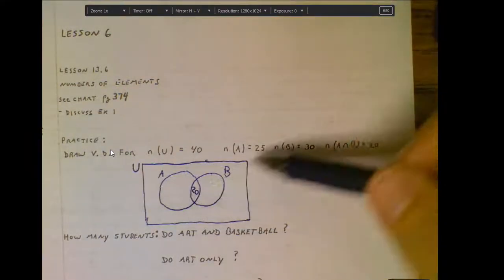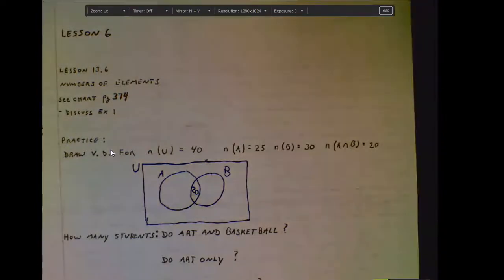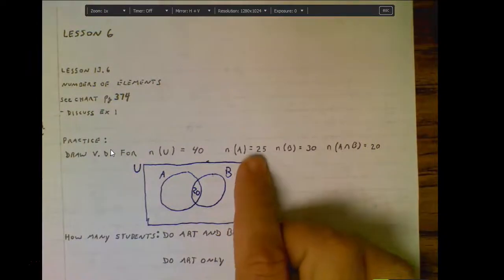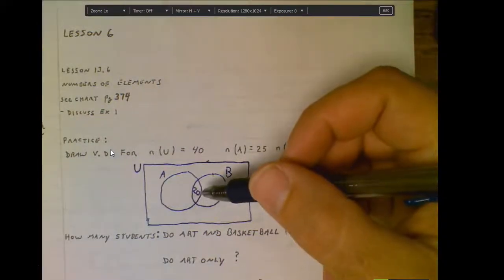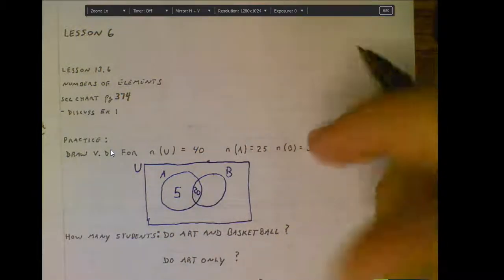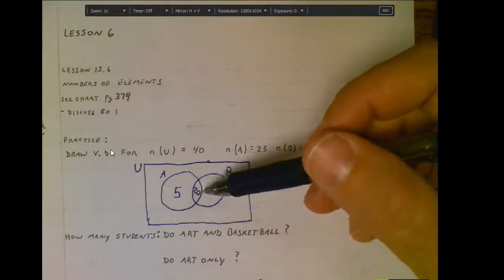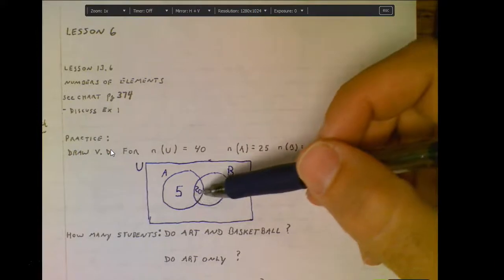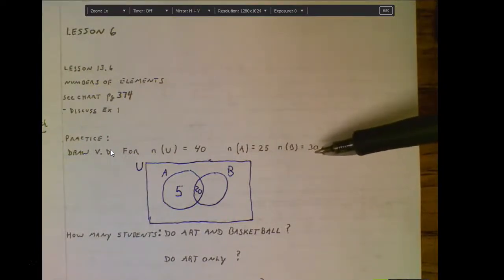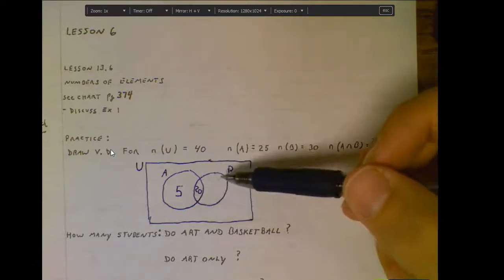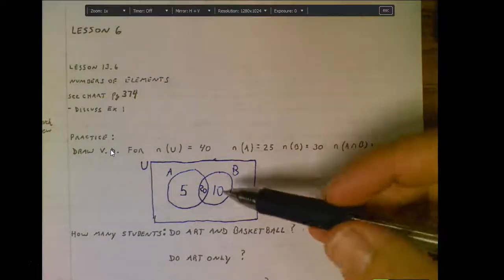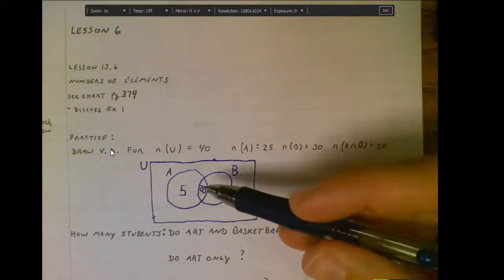There are 20 people in the art program and on the basketball team, so we put those 20 people right in the middle. Now take a look at the art program. We know there are 25 people in set A. Within that circle I should have 25 people total. We already have 20, because those 20 are in both art and basketball. So the remaining 5 are the people who are in art only — they do art but not basketball. Moving to basketball: for set B there are 30 people. We've already identified 20, so the remaining 10 students do basketball only and are not part of the art program.